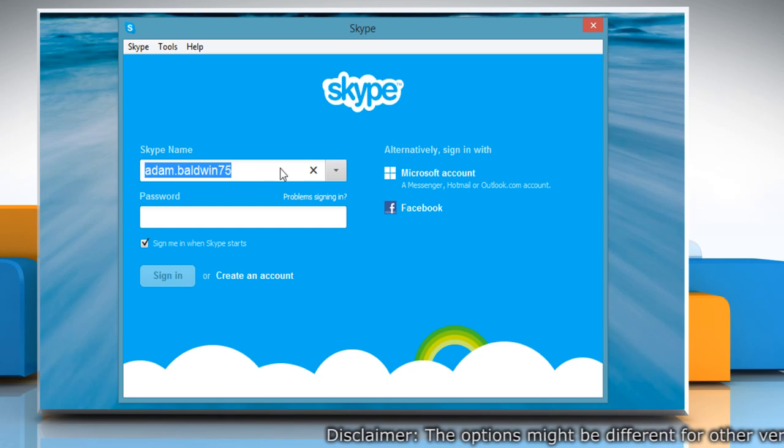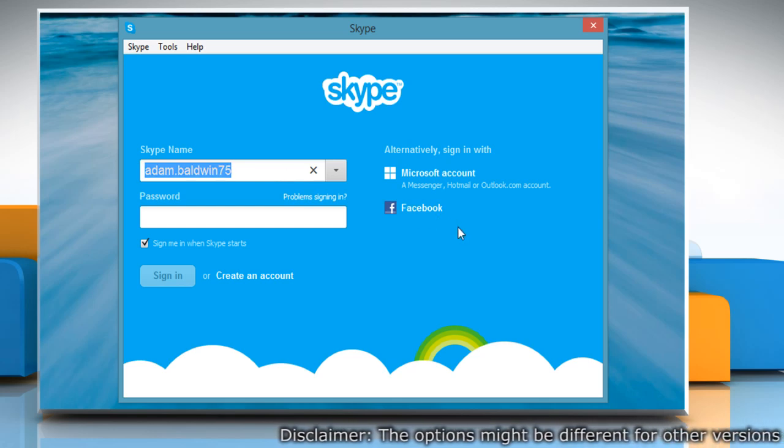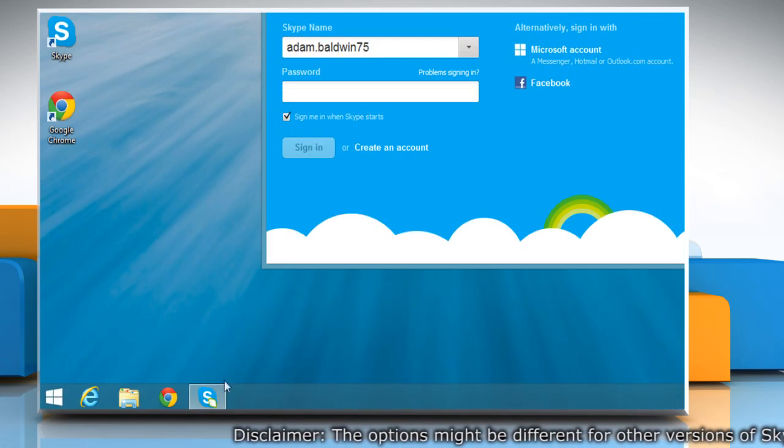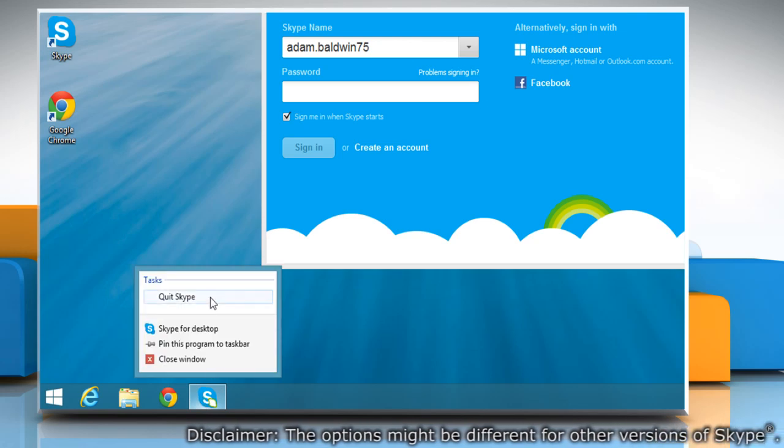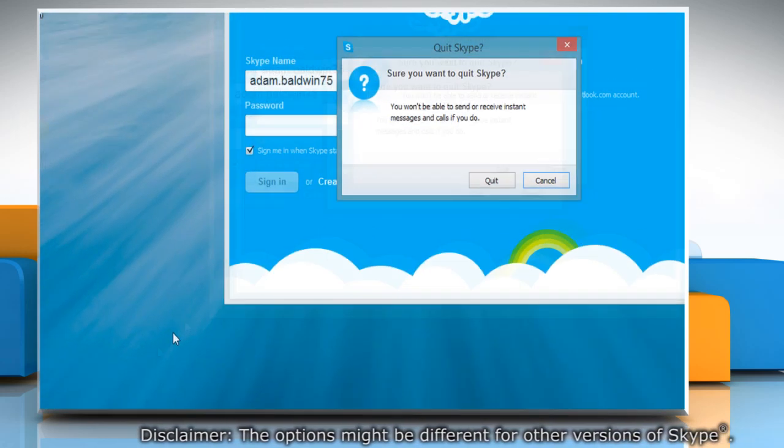You can see that the username is saved. On the taskbar, right-click on Skype and click Quit Skype to close Skype completely.